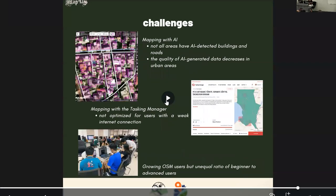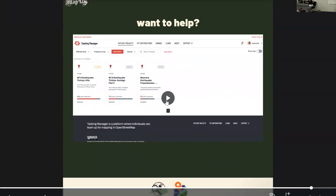Just like any organization, we also encountered challenges during the activation. When mapping with the Rapid Editor or AI-detected buildings, not all areas had AI-detected buildings and roads — some parts of Syria had no data. The quality of AI-generated data also decreases in rural areas. The Tasking Manager is not optimized for users with a weak internet connection, and with growing OSM users, there is an unequal ratio of beginners to advanced users. There are still remaining tasks that need to be validated in the Tasking Manager.